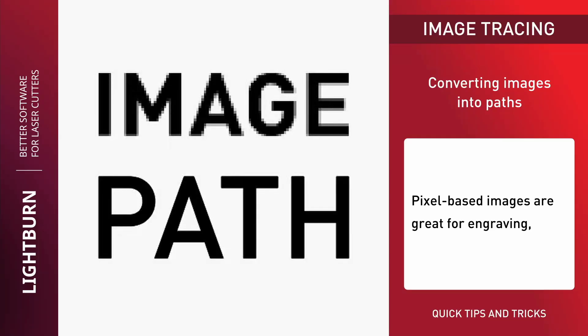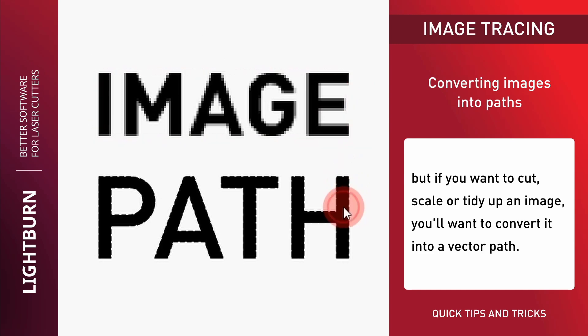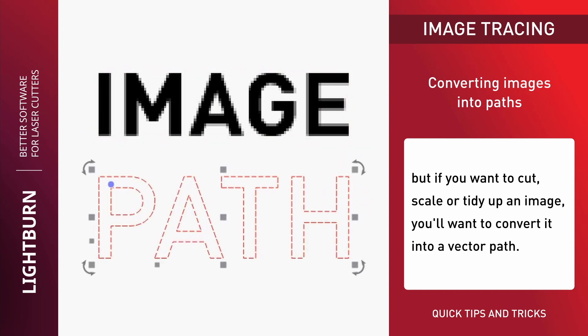Pixel-based images are great for engraving, but if you want to cut, scale, or tidy up an image, you'll want to convert it into a vector path.